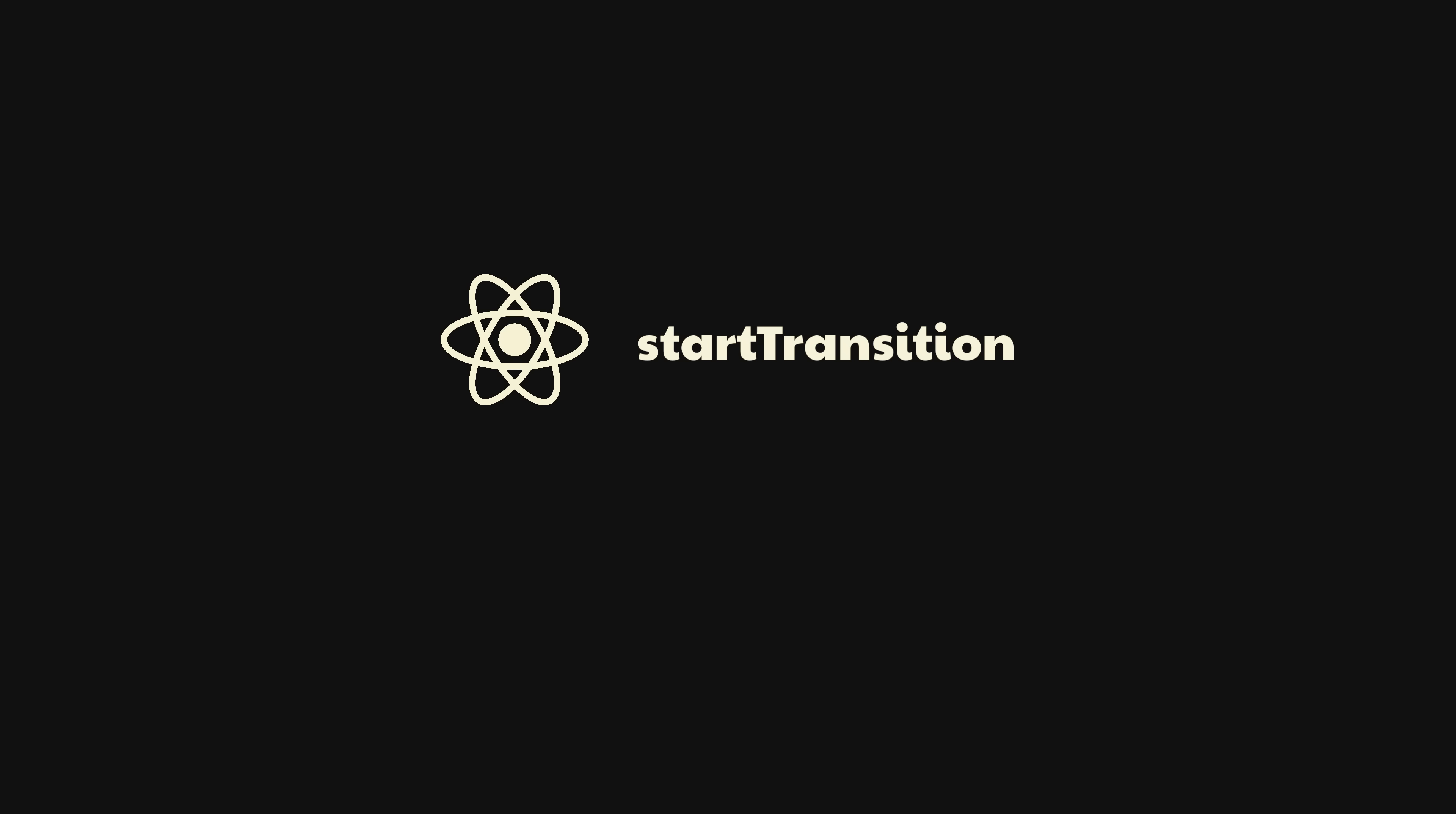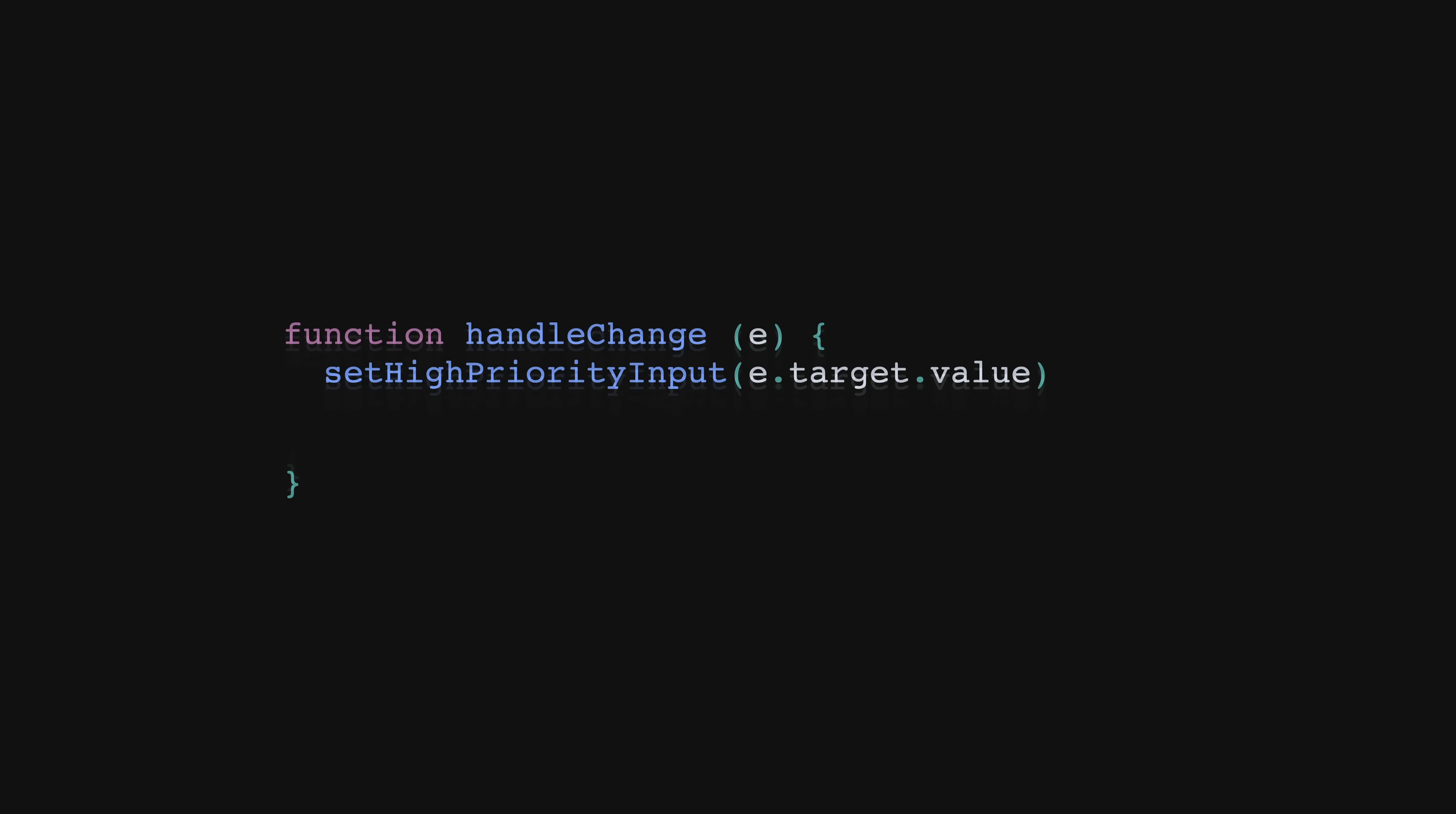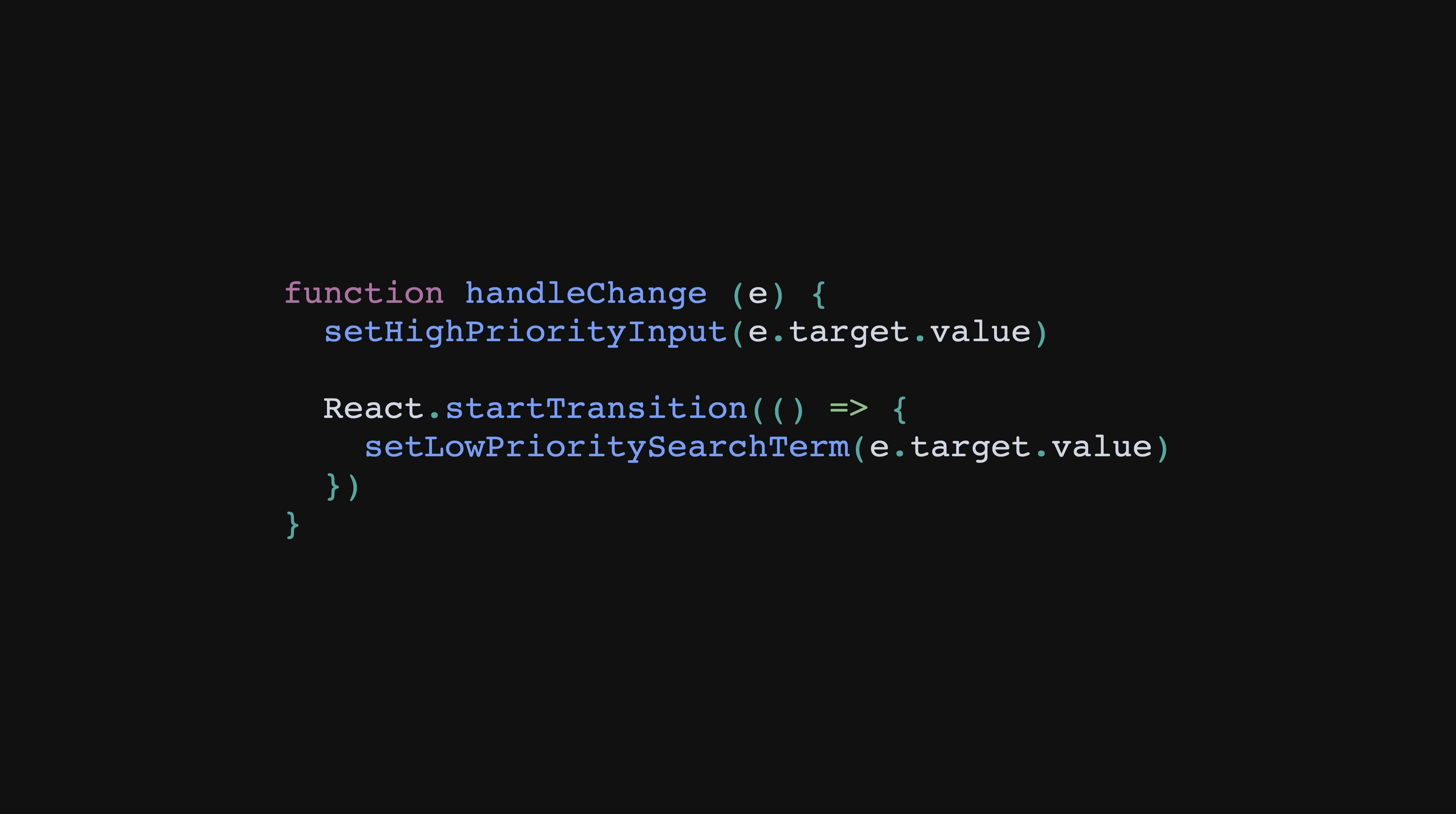Similar in nature is the new startTransition API. However, instead of delaying the update of a value, startTransition lets you explicitly tell React which updates are a lower priority. The way it does this is when any updates are wrapped inside of a startTransition, React will treat that update with a lower priority and will interrupt it if a higher priority update like user events happen.